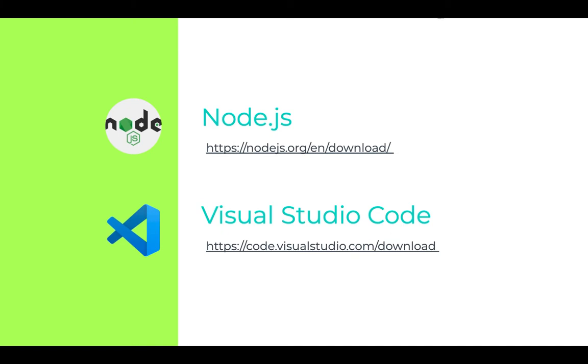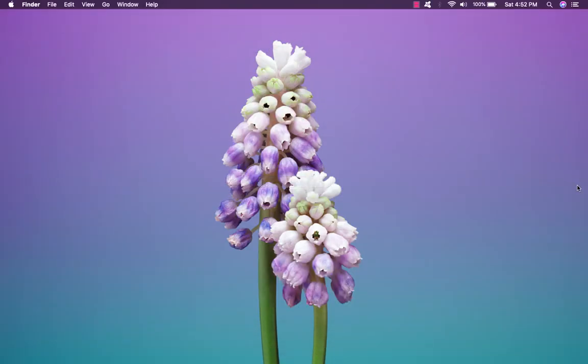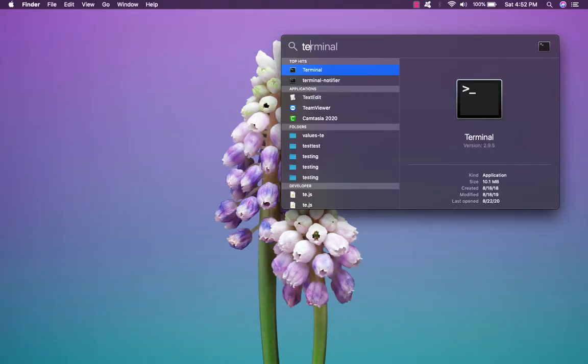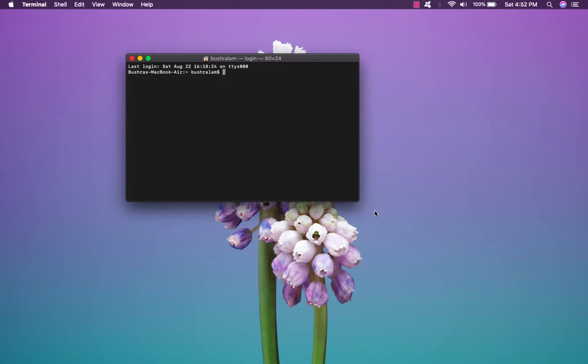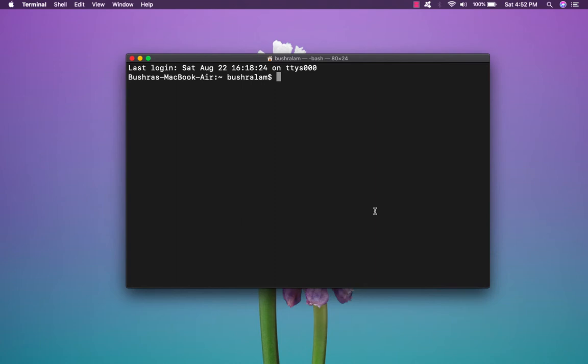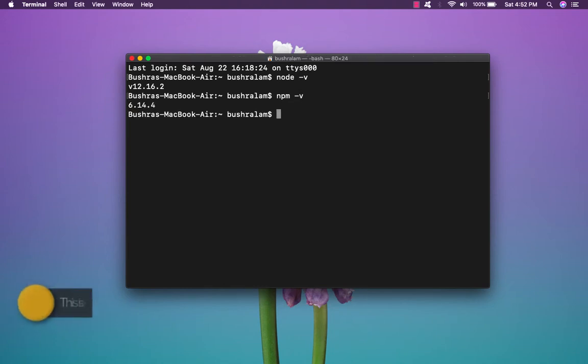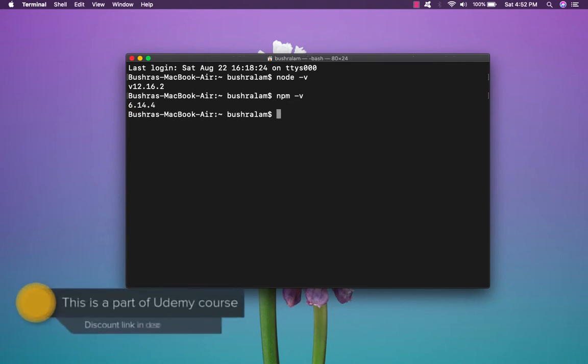I already have Node and Visual Studio Code installed on my machine. In case you need to check if you already have Node, then simply go to your terminal. I'll zoom in a bit. Then you need to type node hyphen V. It shows a version, so that means Node is installed. Similarly we can check for npm as well. Type npm hyphen V, and we get back a version. So we have npm installed as well.